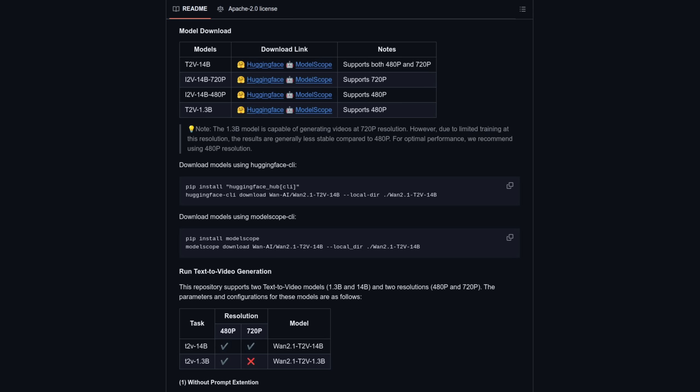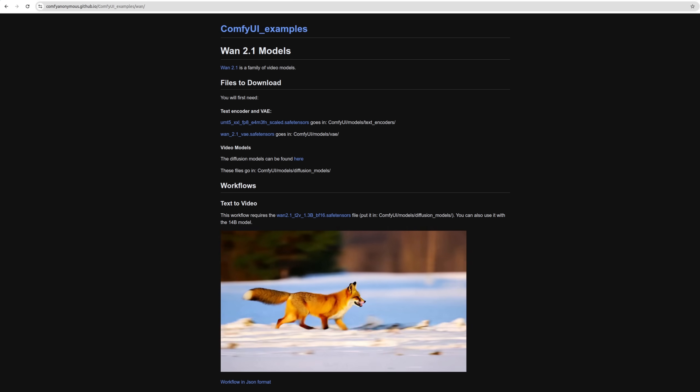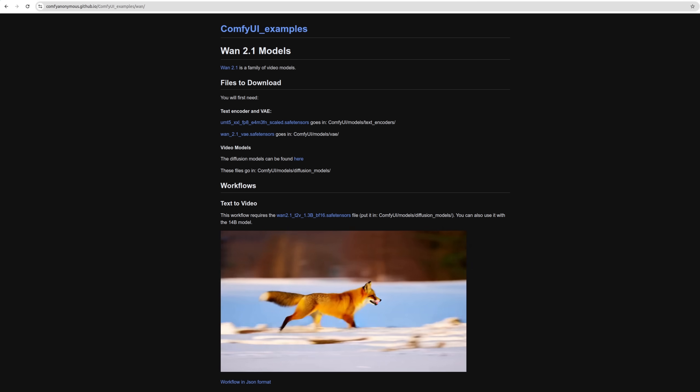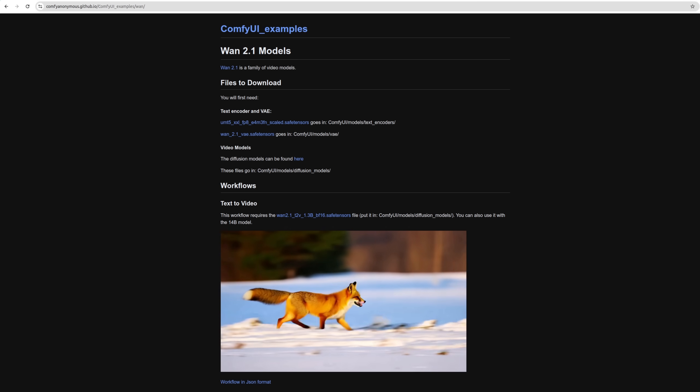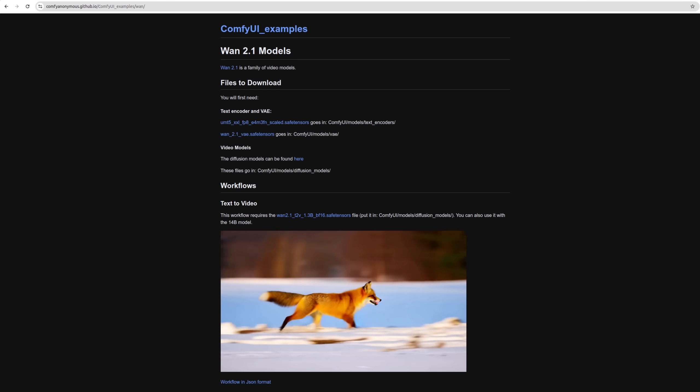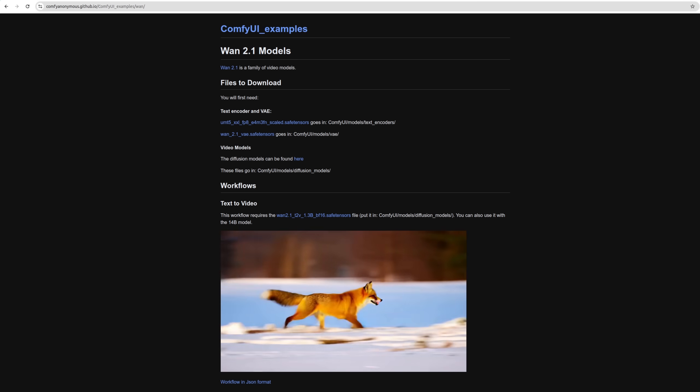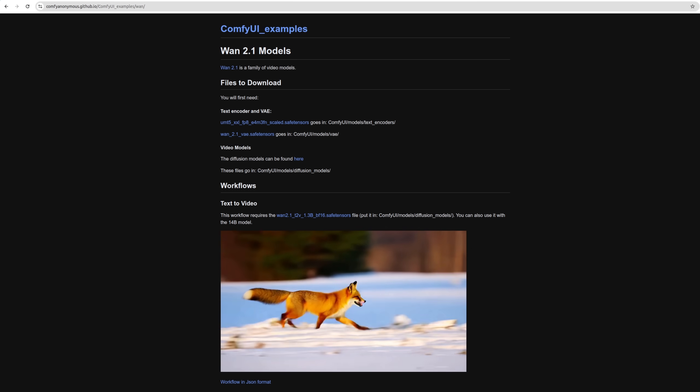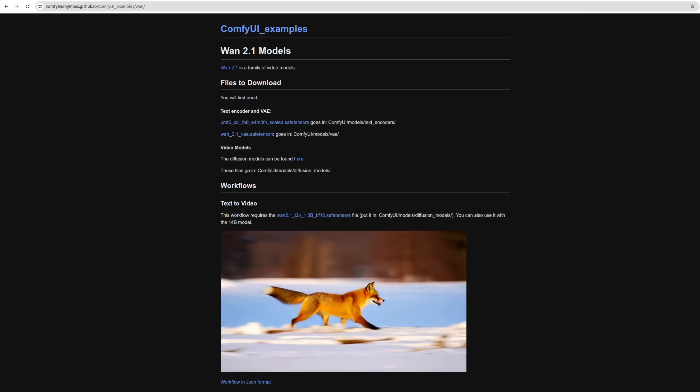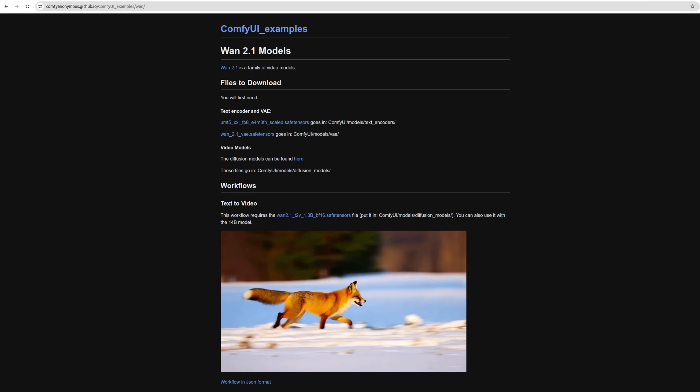As for the install commands, don't worry about those, as it's natively supported in Comfy UI. So let's take a look at that now, so you too can generate AI videos at home on your own computer. Head on over to the Comfy UI examples page, and you'll find everything you need to get going.